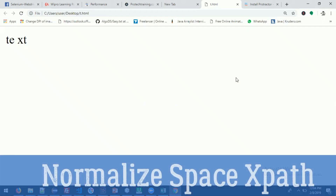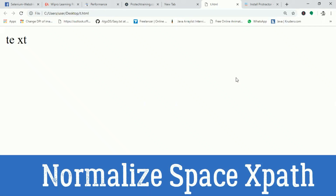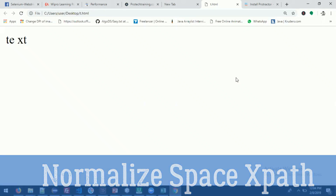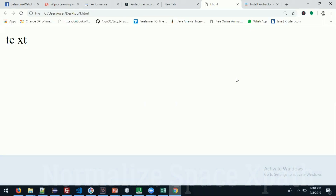Welcome back guys. Today we are going to see what is normalize-space in XPath.